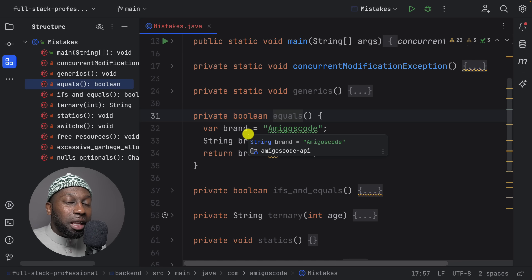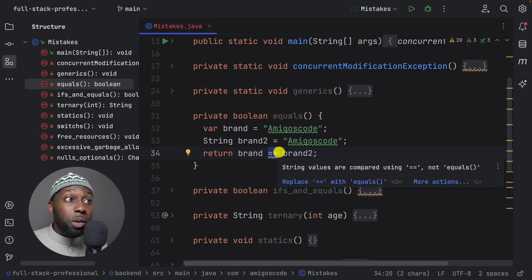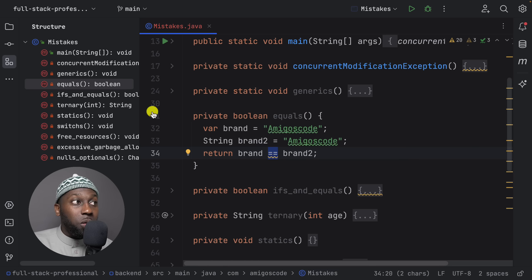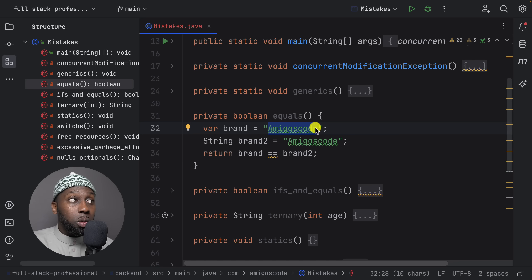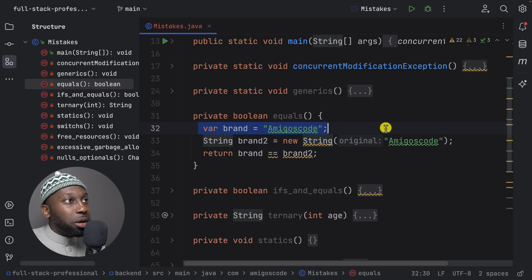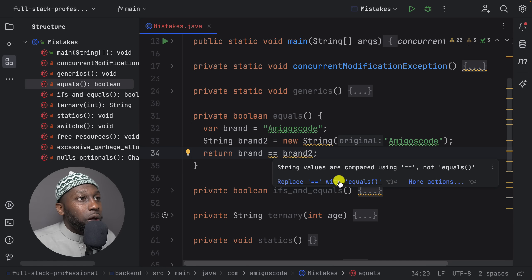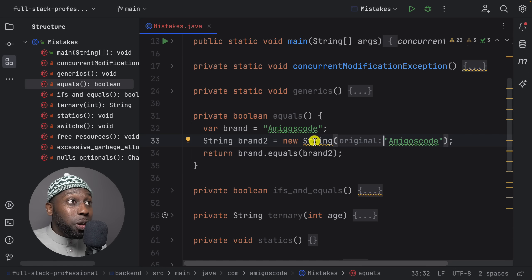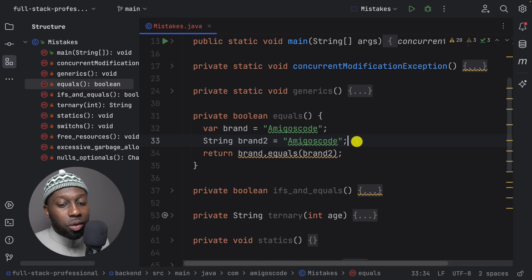The third thing is equals. Never compare strings using double equals (==) because it compares memory location. They may appear equal in the string pool, but as soon as you do new String(), it points to a different memory location. Instead, use .equals() — IntelliJ will even tell you to replace with dot equals. Also prefer the short string literal syntax over creating a new String object for better performance.